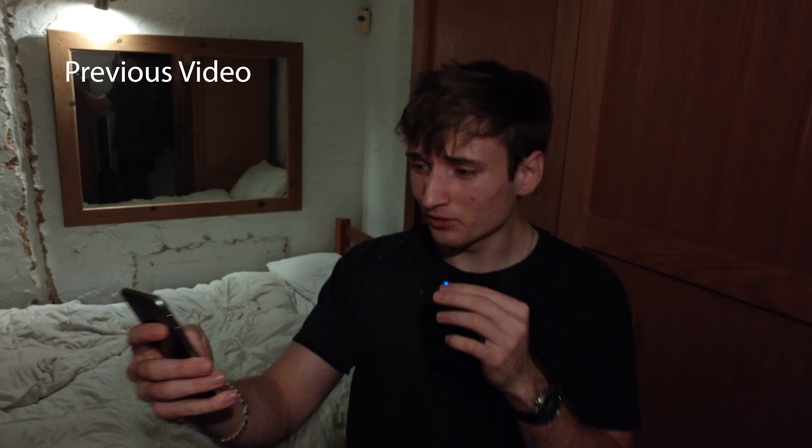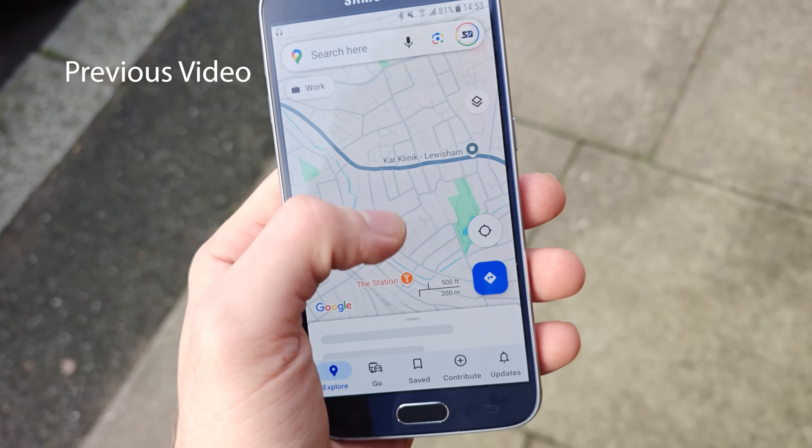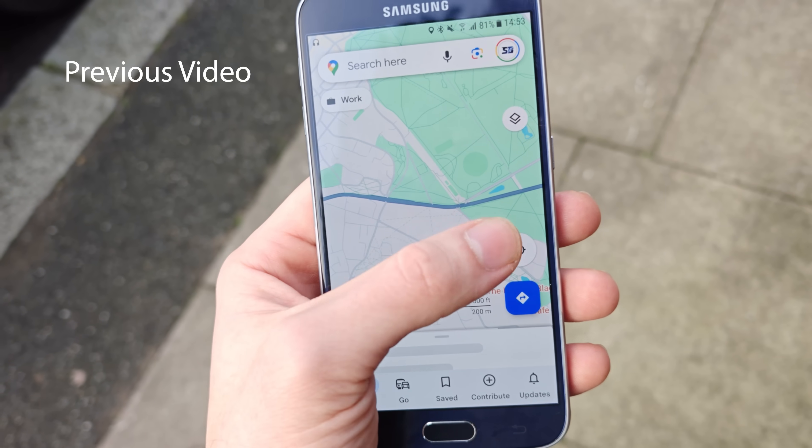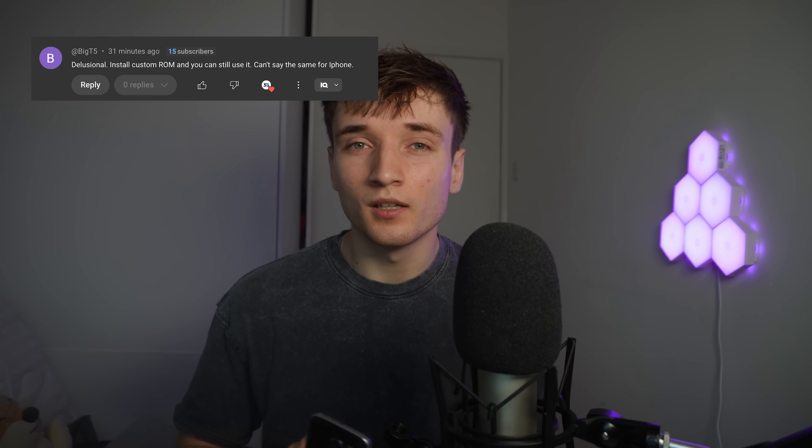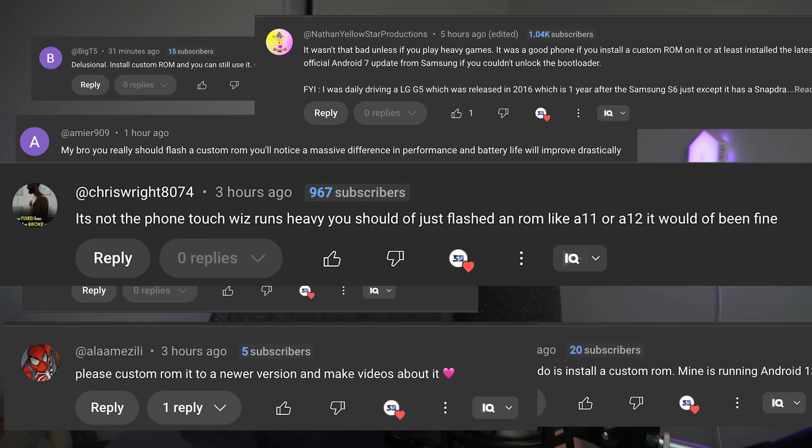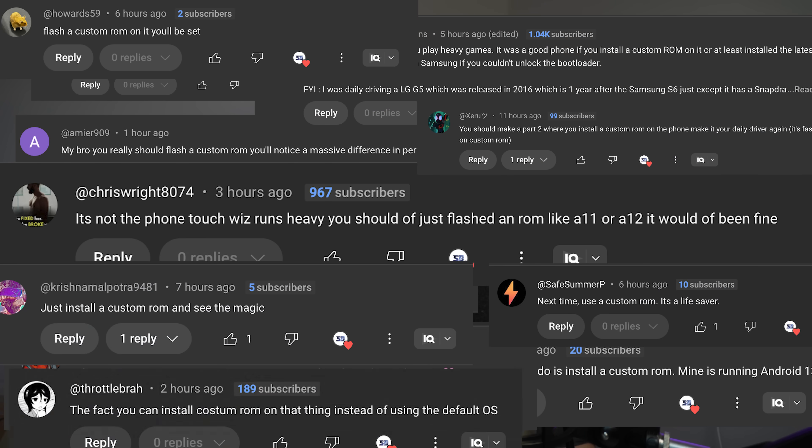In the last video I got this Galaxy S6 and I roasted the heck out of it. The lag was so bad, it was the laggiest thing I've seen in my whole life. So many of you told me to get a custom ROM. Alright, let me give this phone a second chance and see if I can save it.